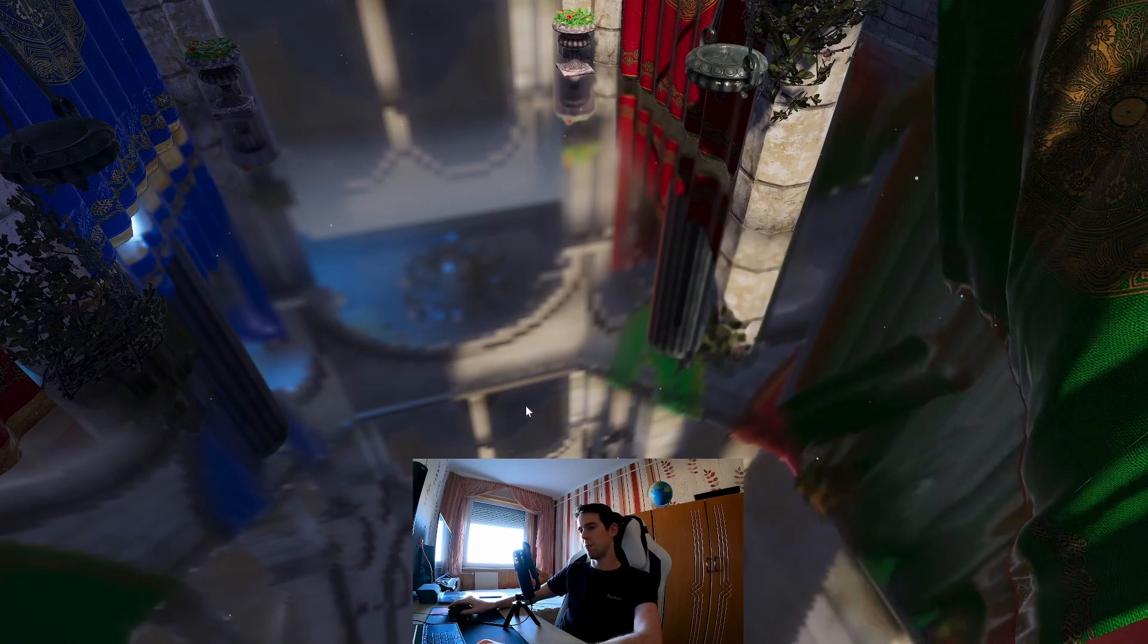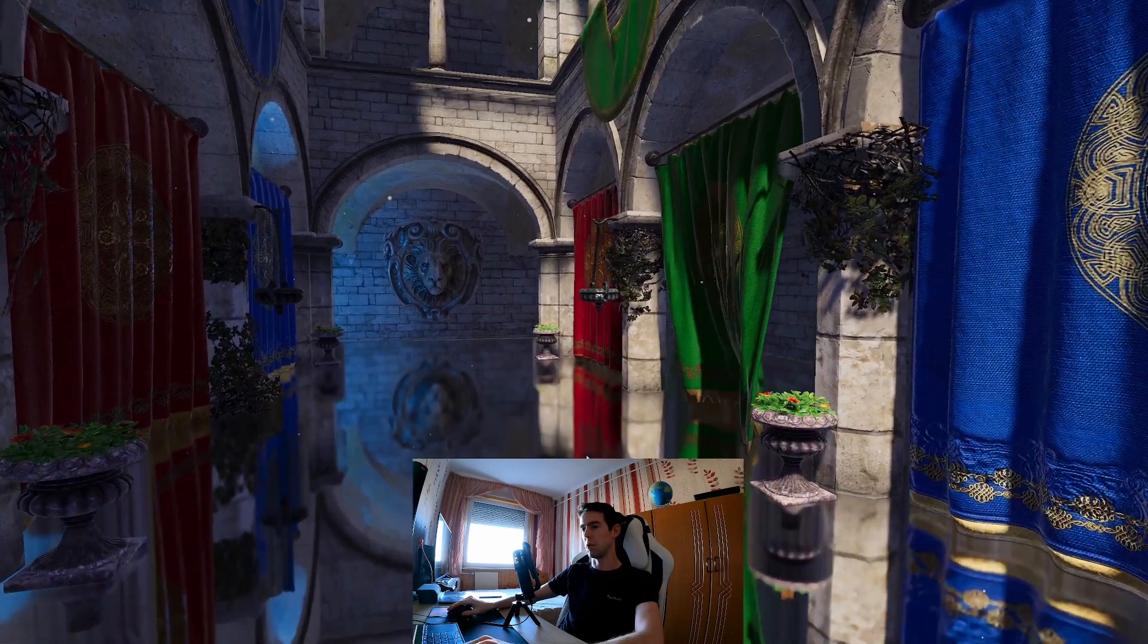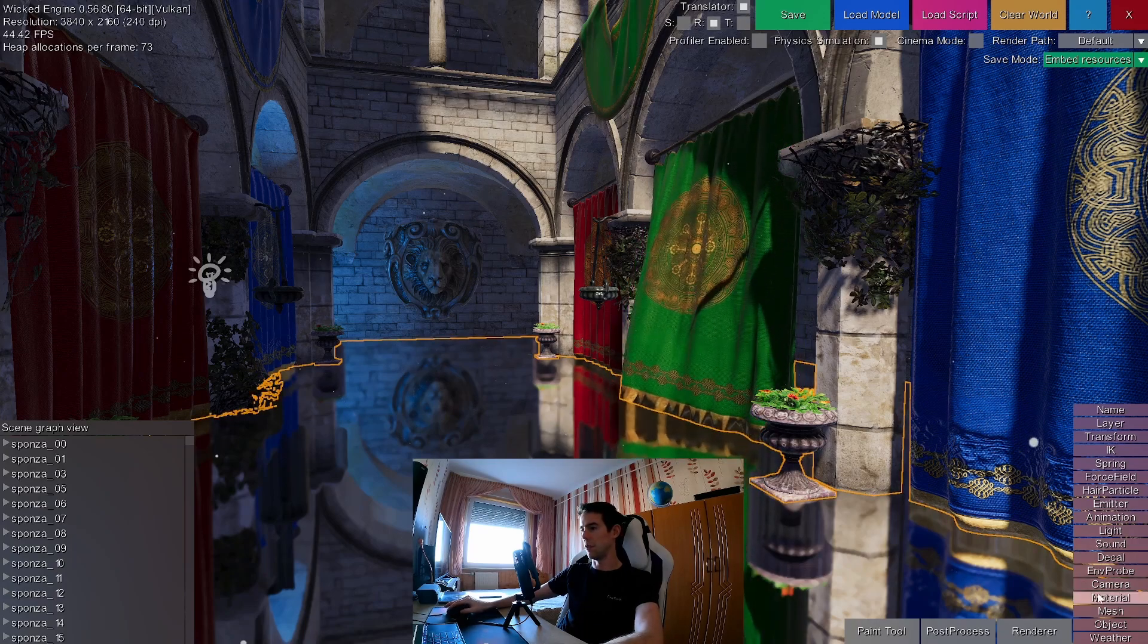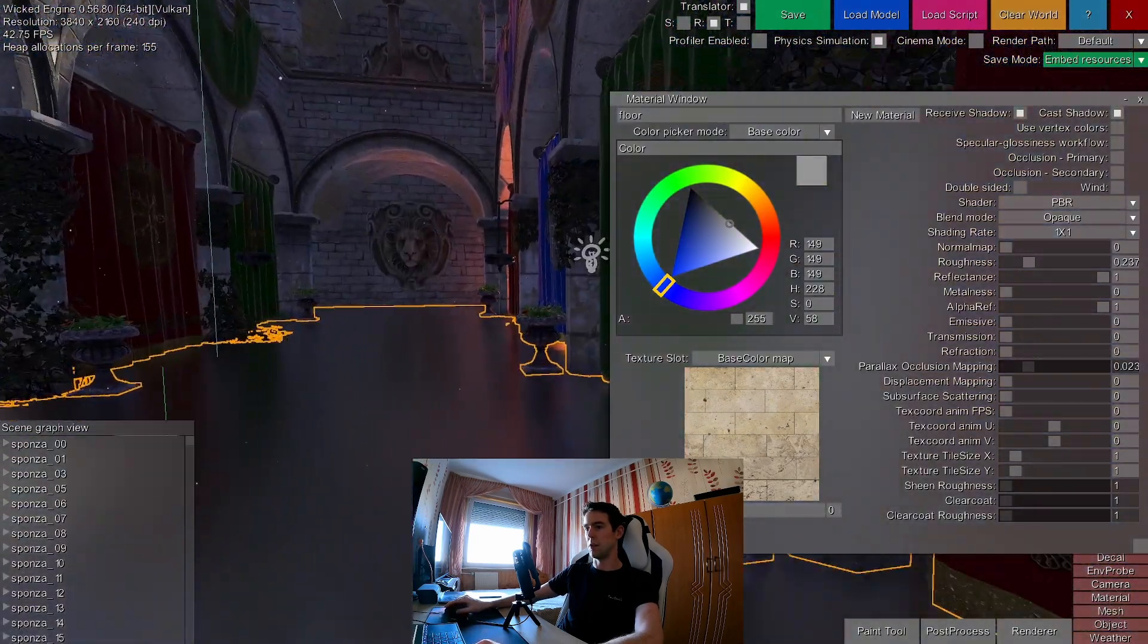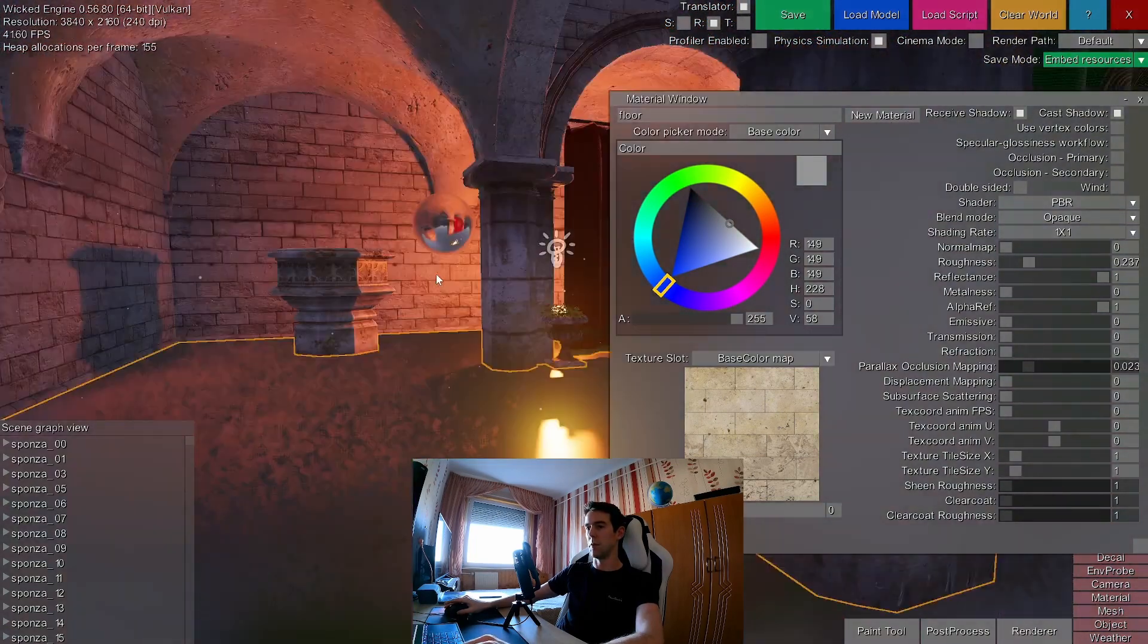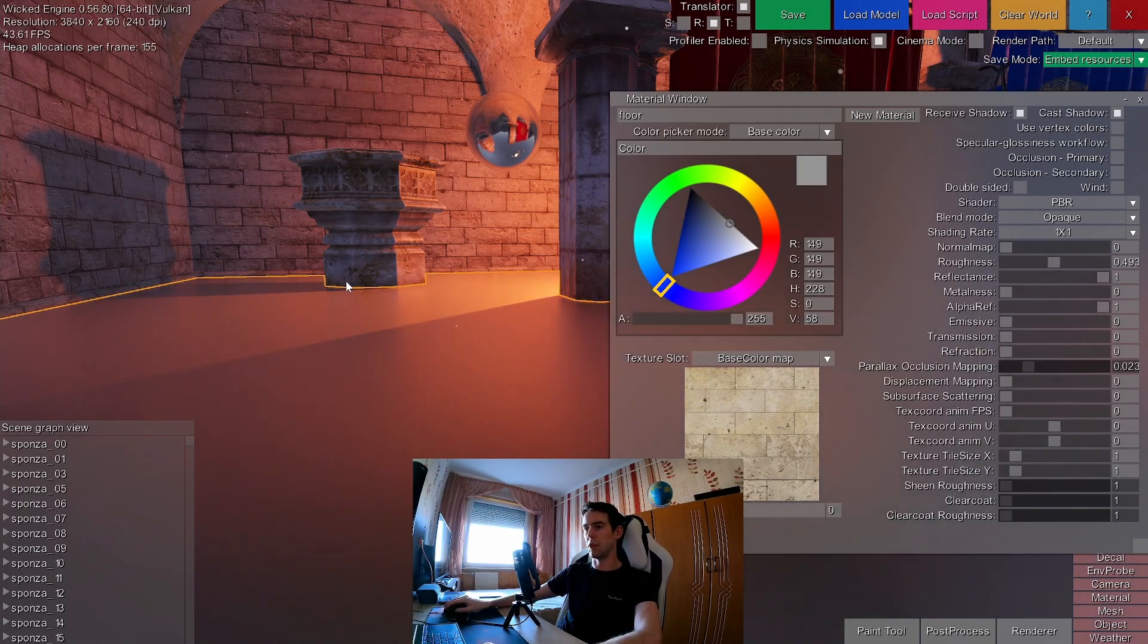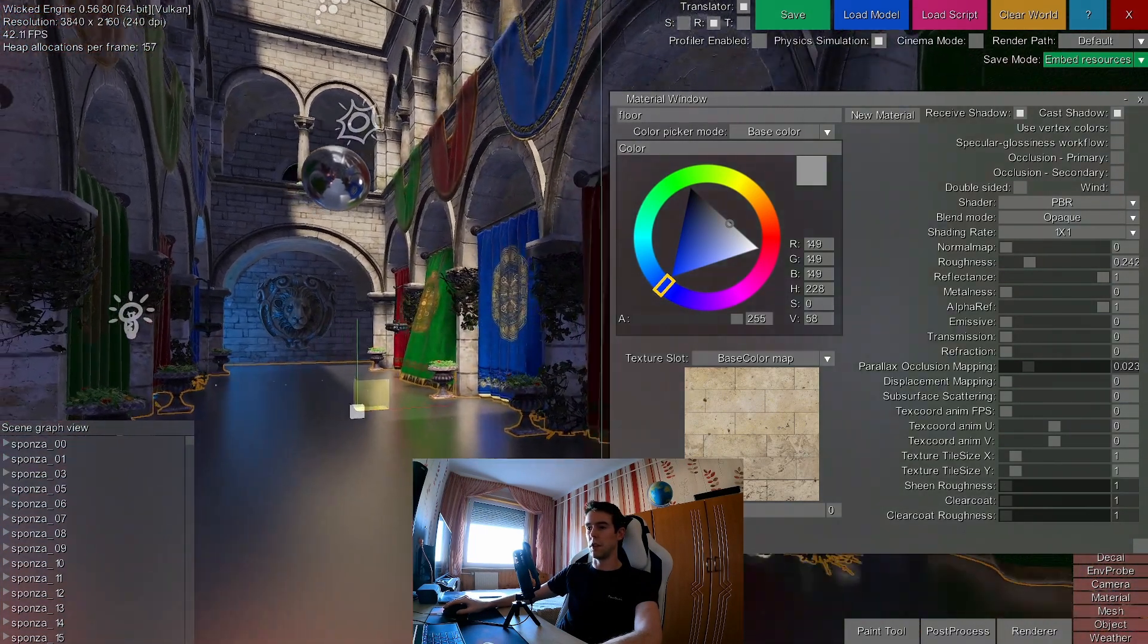But they can fall back on those environment probe reflections, so they can still look pretty good. Let's exit the cinema mode with the escape button and the material window. You can see that roughness gets applied to these reflections in a very nice way. They have this nice elongated fall-off. They can respect roughness really nicely. They are most useful in these rough surfaces, where it's harder to see the artifacts.